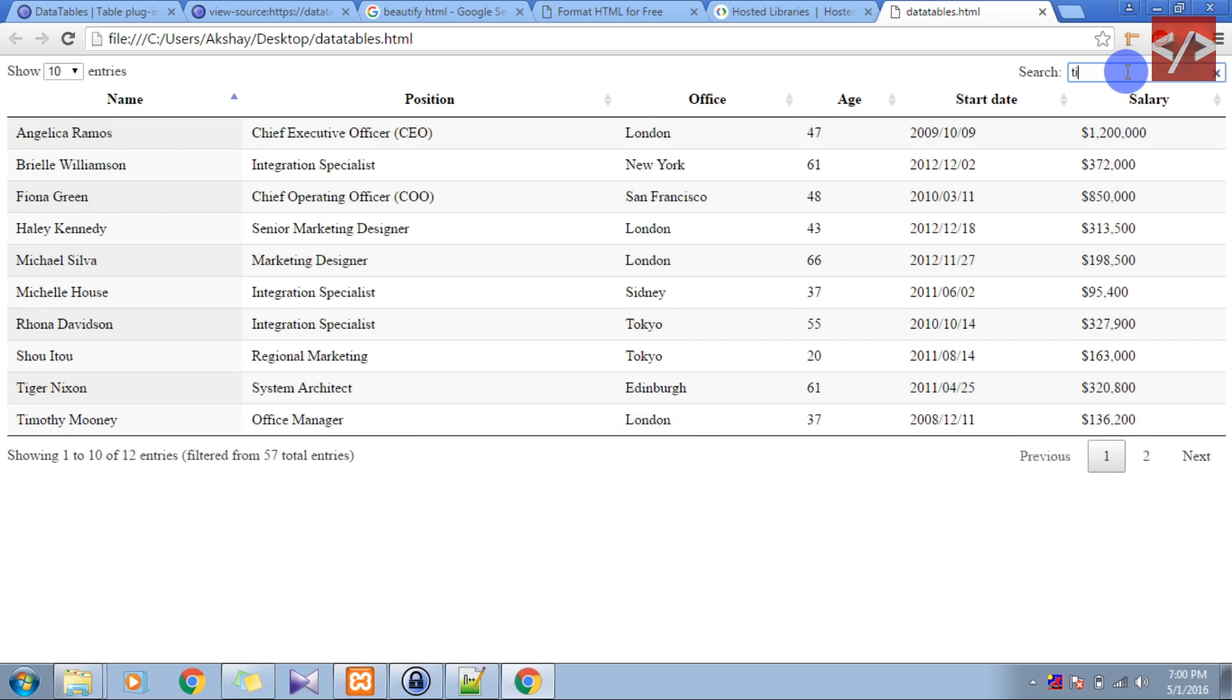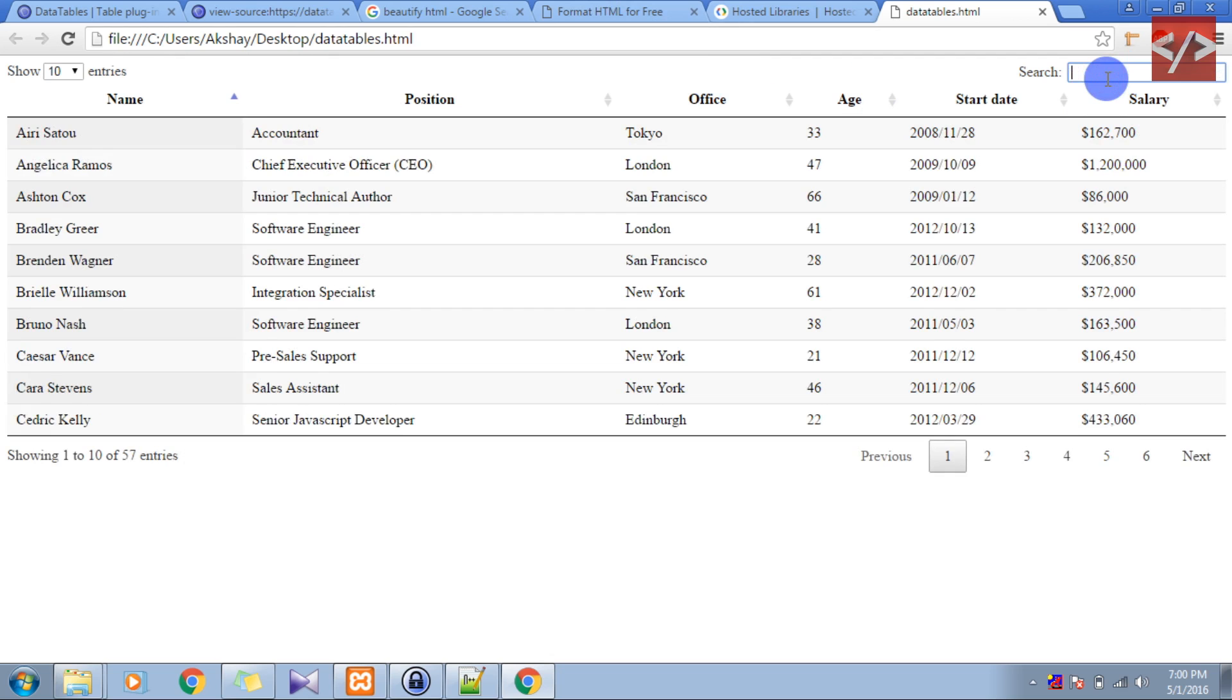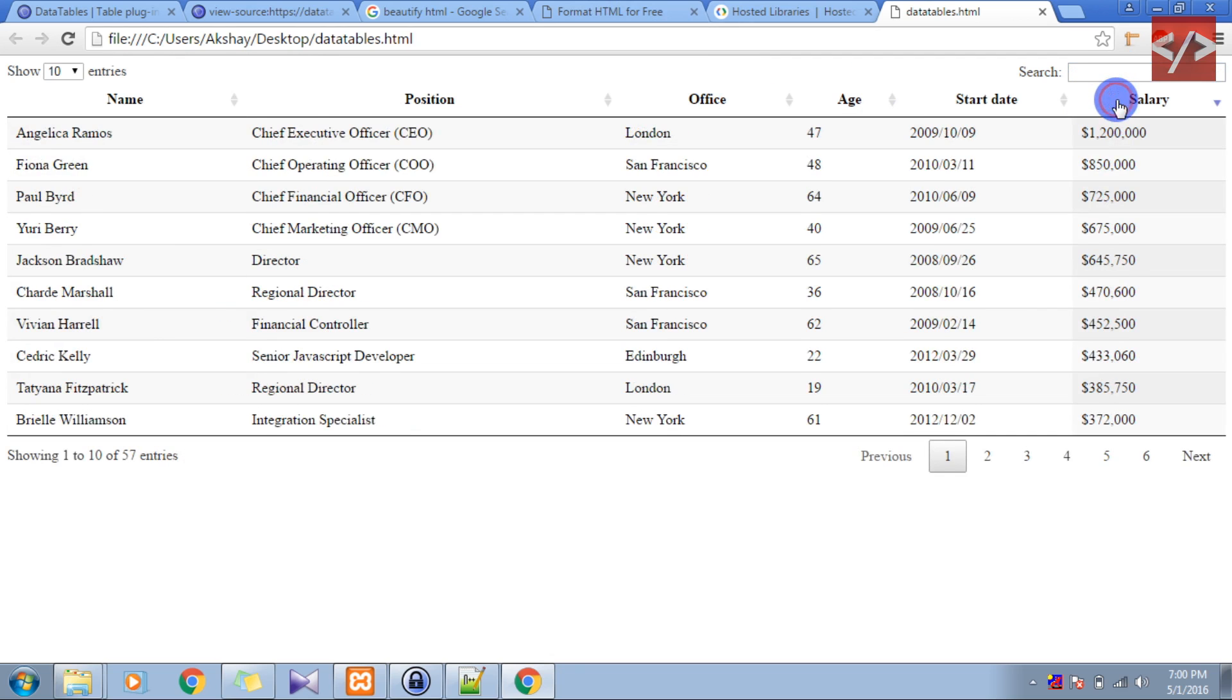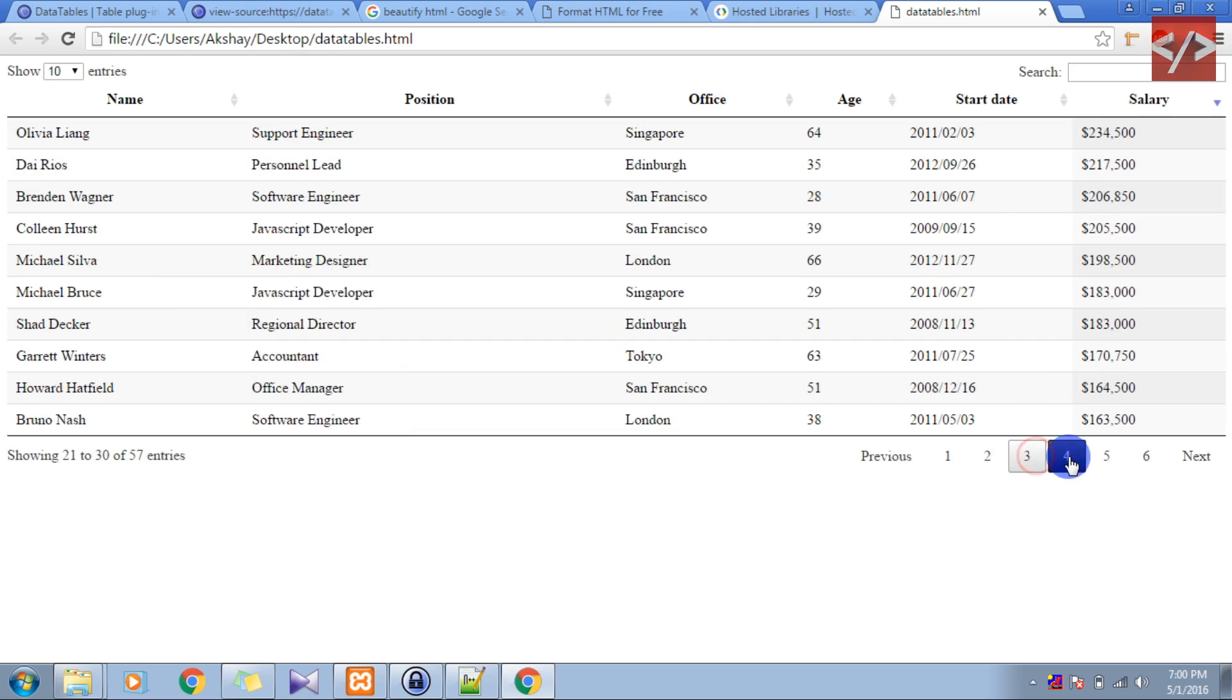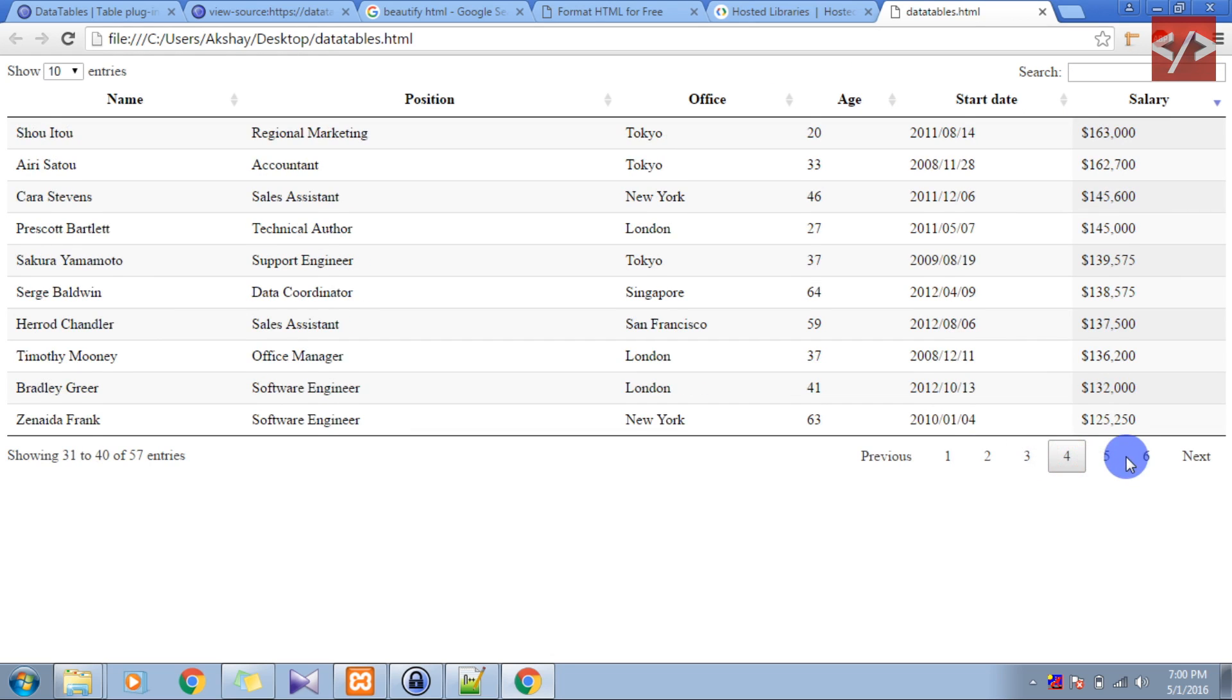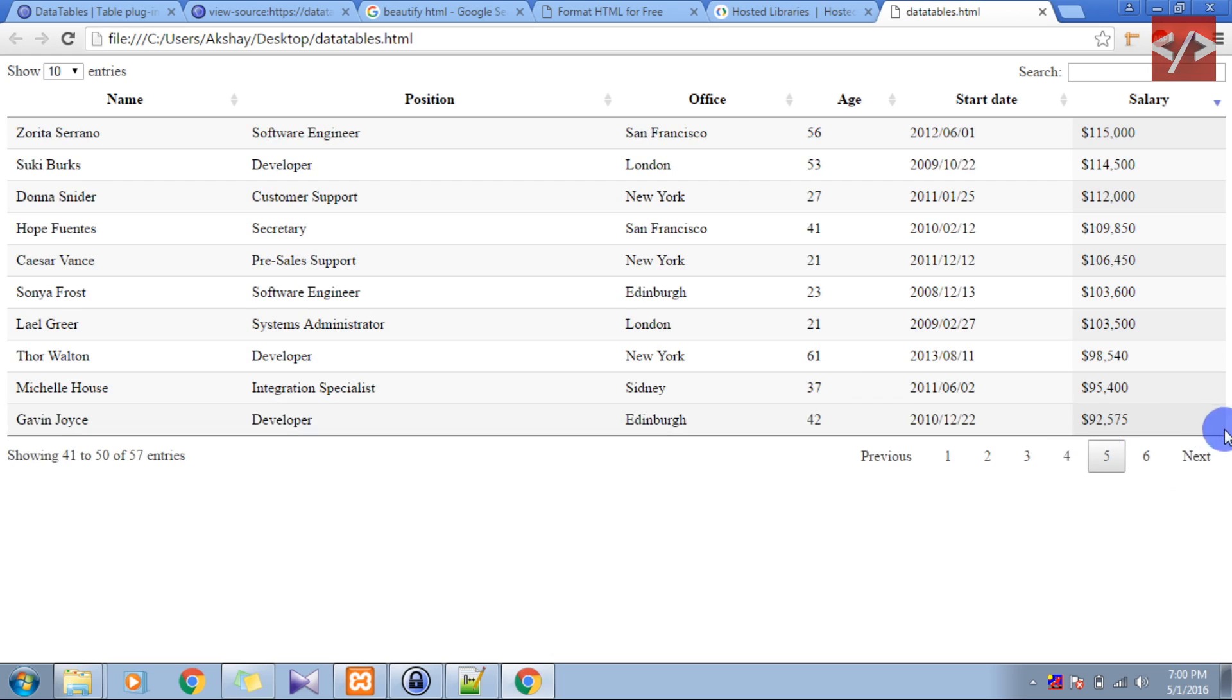Let's search for Tiger. Tiger Nixon is a system architect and his salary is too high. If you want you can sort by salary. So this is very powerful. You can page in it and see all the data available. You can see the next, previous button, everything.